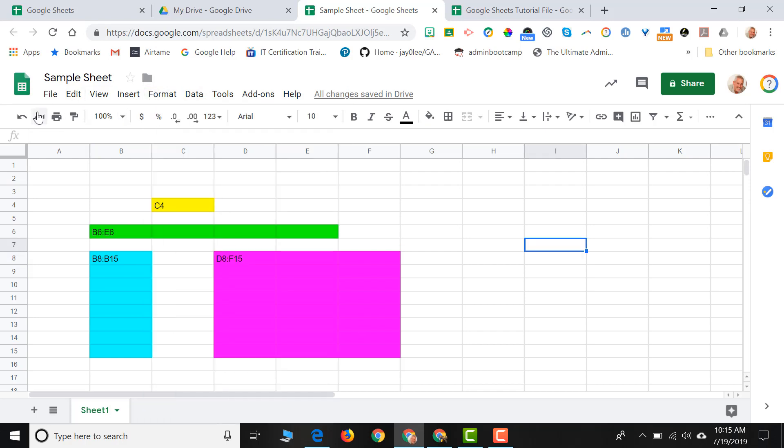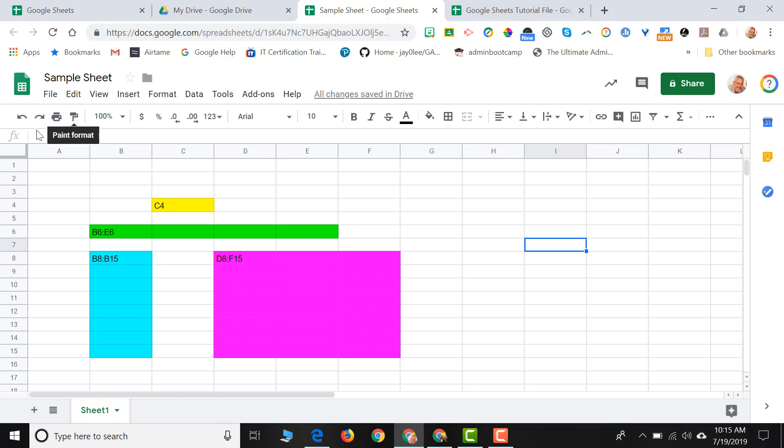Underneath that, you'll see some icons. We refer to this as our toolbar. Each of these icons stands for a different tool. So we have our undo button, our redo button, our print button.